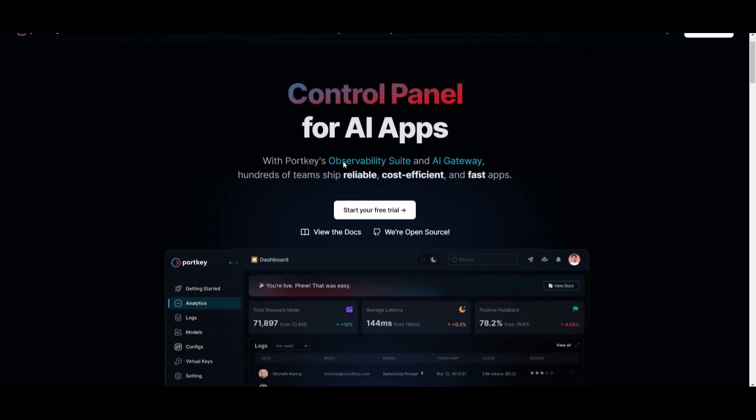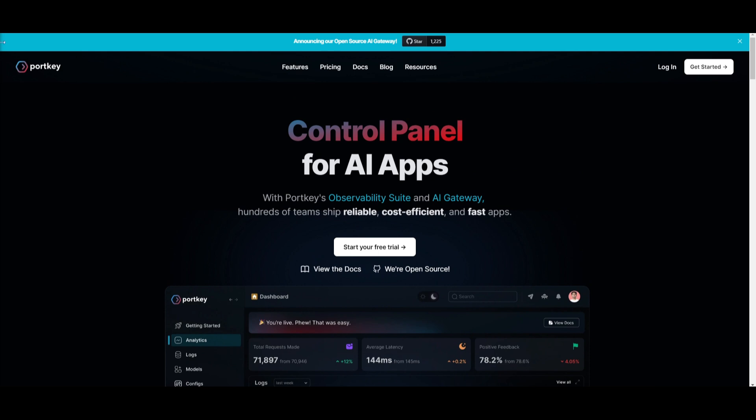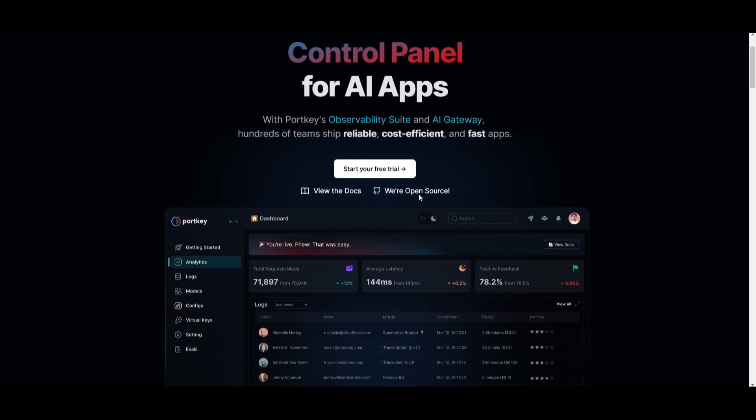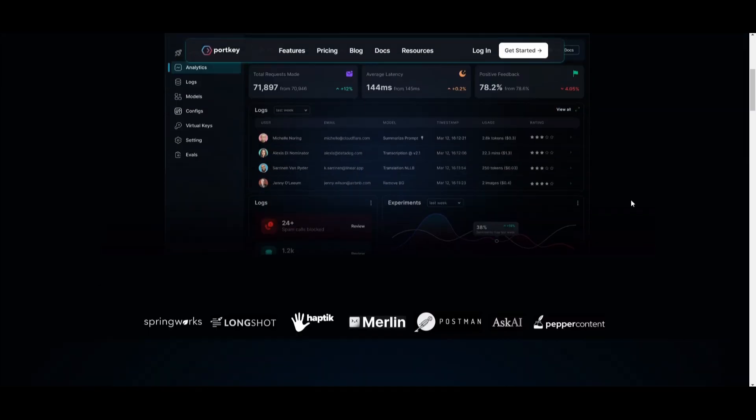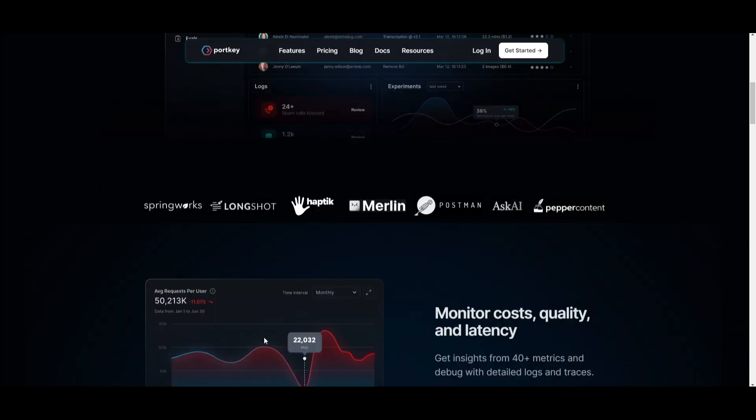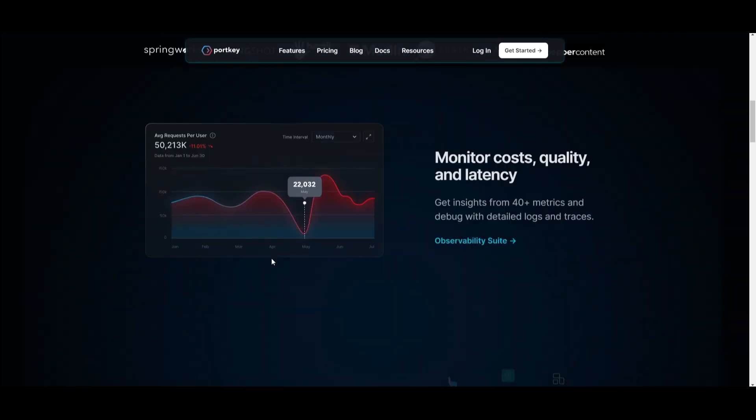And that is basically it for today's video on Portkey's AI gateway. I truly believe that this is a tool that could help out a lot of people, so I definitely recommend you check it out and maybe play around with it, as it's free to play around with the 100k APIs. But with that thought, guys, thank you guys so much for watching.